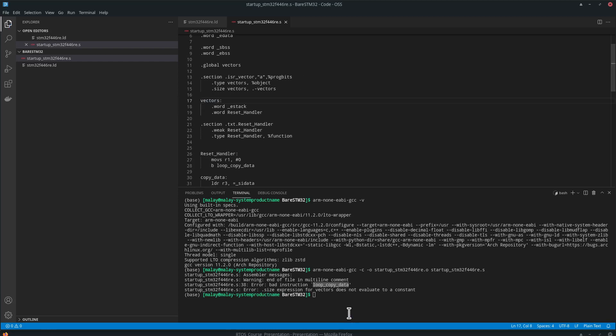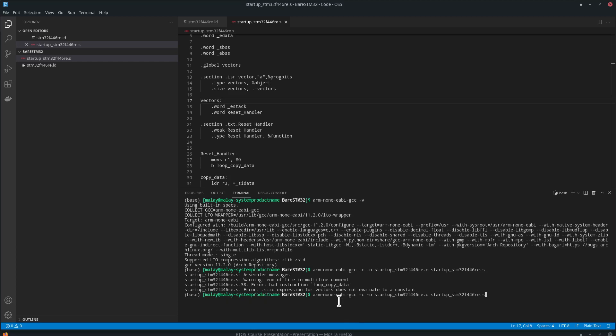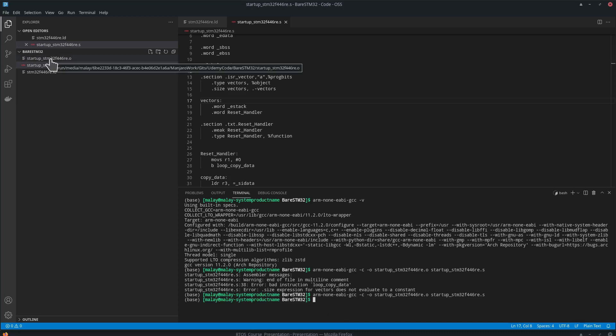Control S. Oh, let's see. OK, cool. So we just compiled our assembly code.